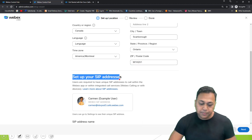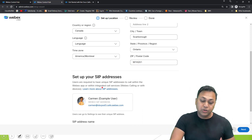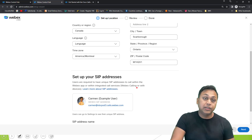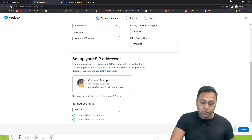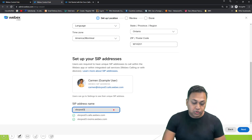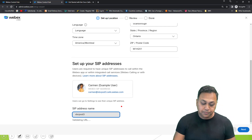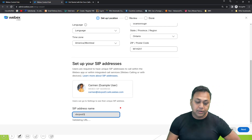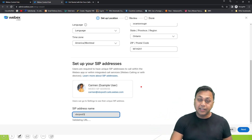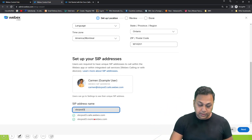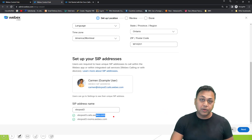Users are required to have a unique SIP address to call within the Webex app. We're going to define a SIP address — for example, 'vbc-part3'. Webex will recommend options, and you can configure the domain and other parts later. For now we'll use 'vbc-part3.calls.webex.com'.